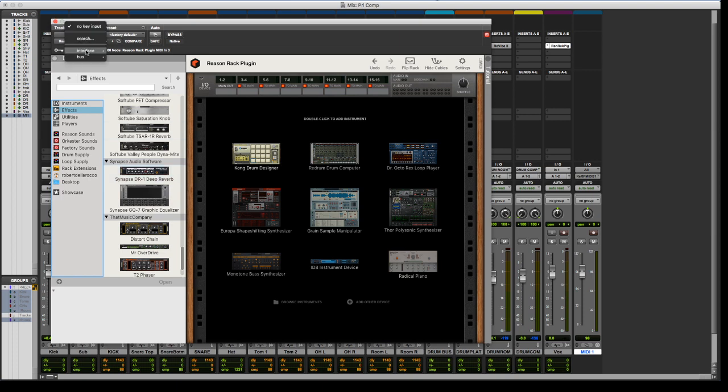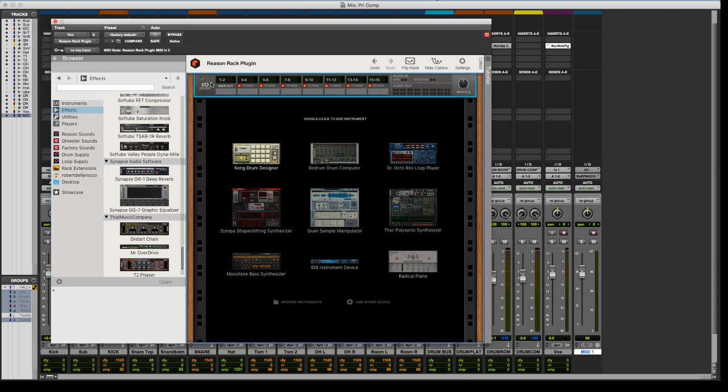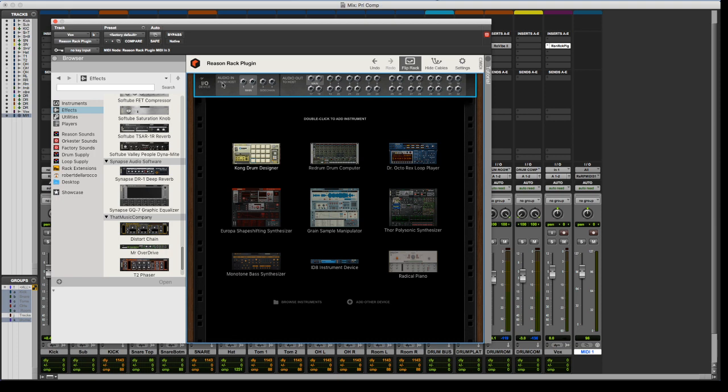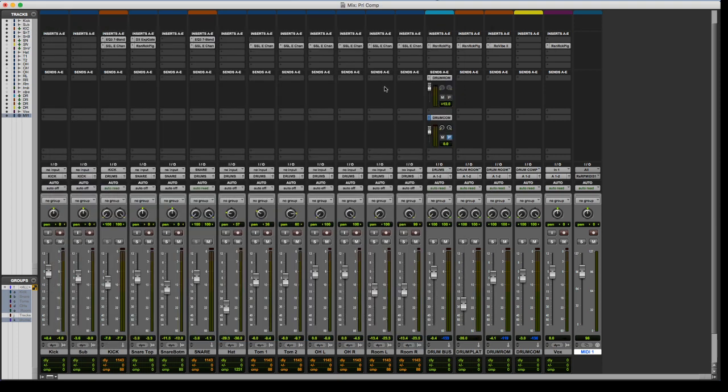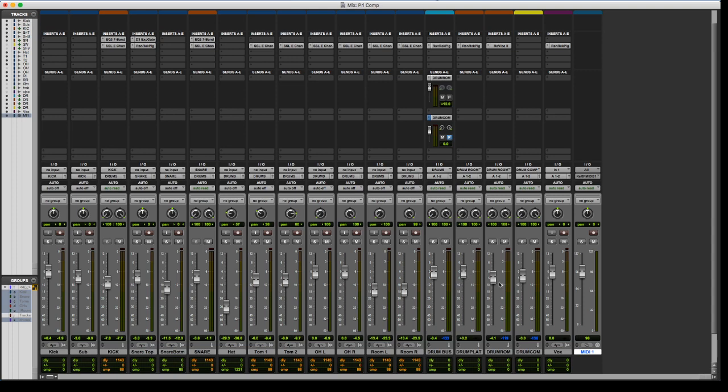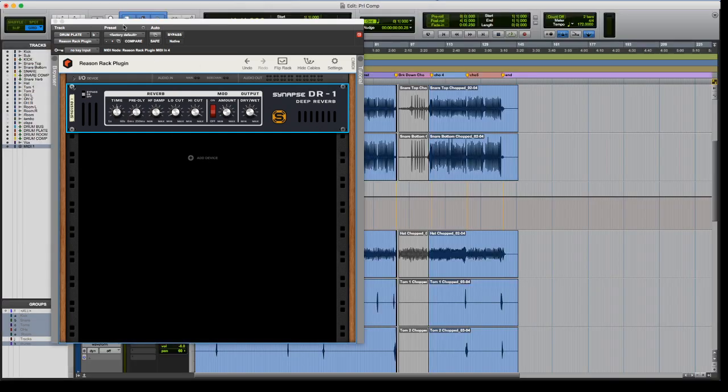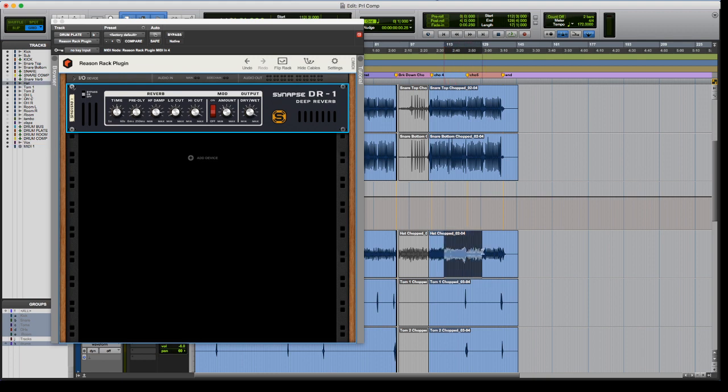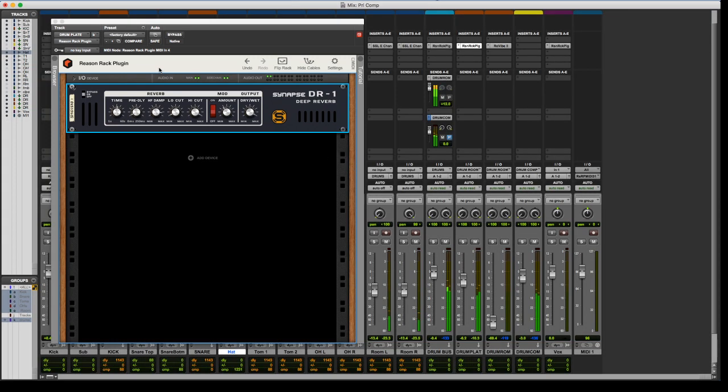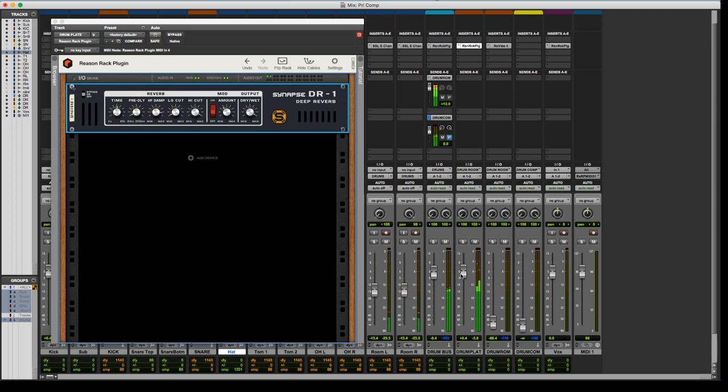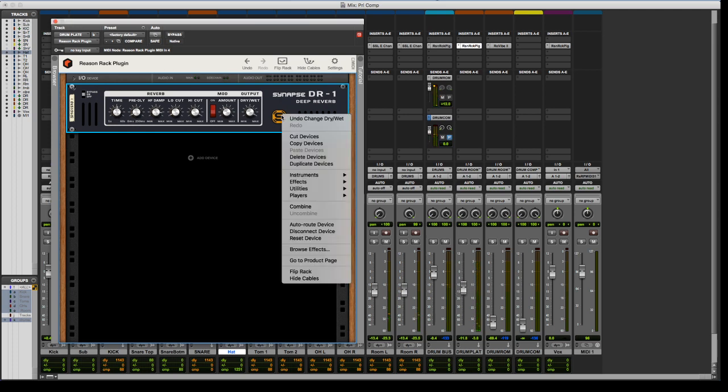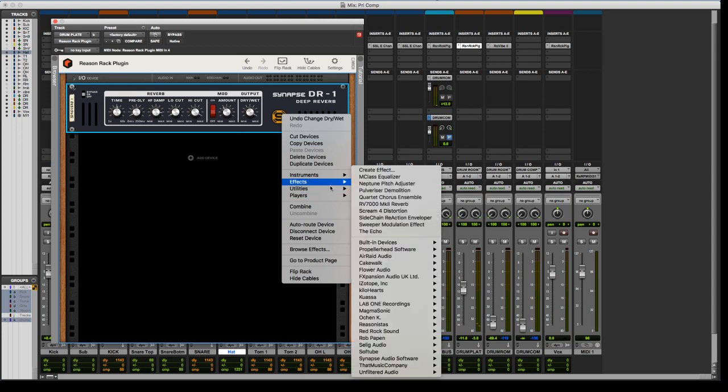It also has a sidechain input, or I guess in Pro Tools I call it a key input, but then that input shows up right over here, so then you can route stuff around. I actually wanted to try something with that. So I've got on my drum plate an instance of the Synapse stuff, so let's experiment a little bit and see what I can do here. Let me loop something. Alright, so what I'm going to do is I'm going to load up a compressor, and I'm going to have the kick drum duck the reverb.